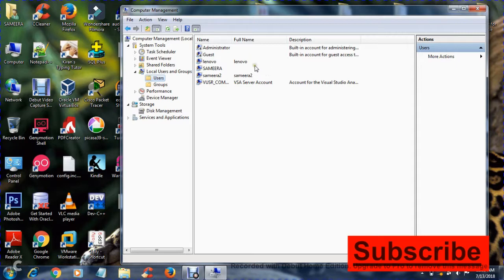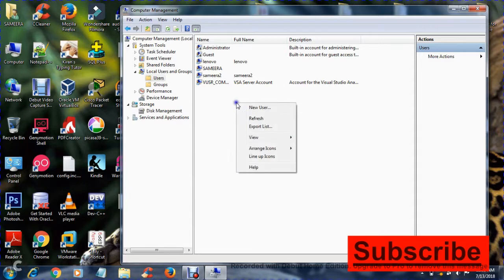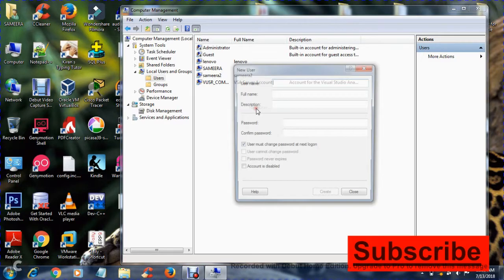If you want to change or delete anyone, you can do it from here. And for creating a new user, right-click and select New User. I will provide a name here.